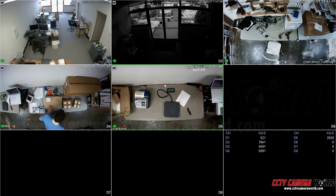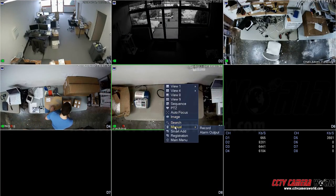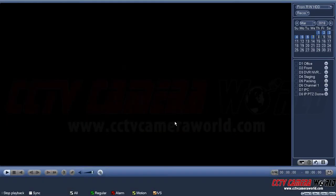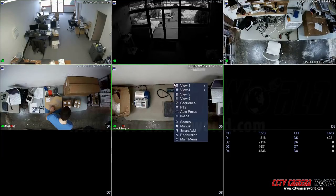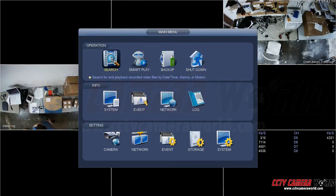Here we're going to show you how to play back video from your DVR or NVR recorder. You need to go to the search menu to start playing back video. Here's one way to get in there, and you can also go to main menu and then search.